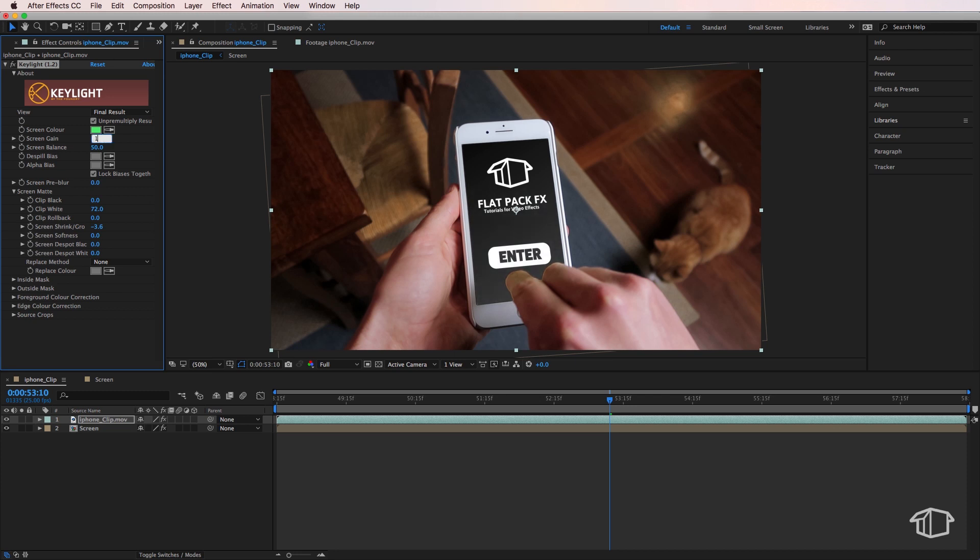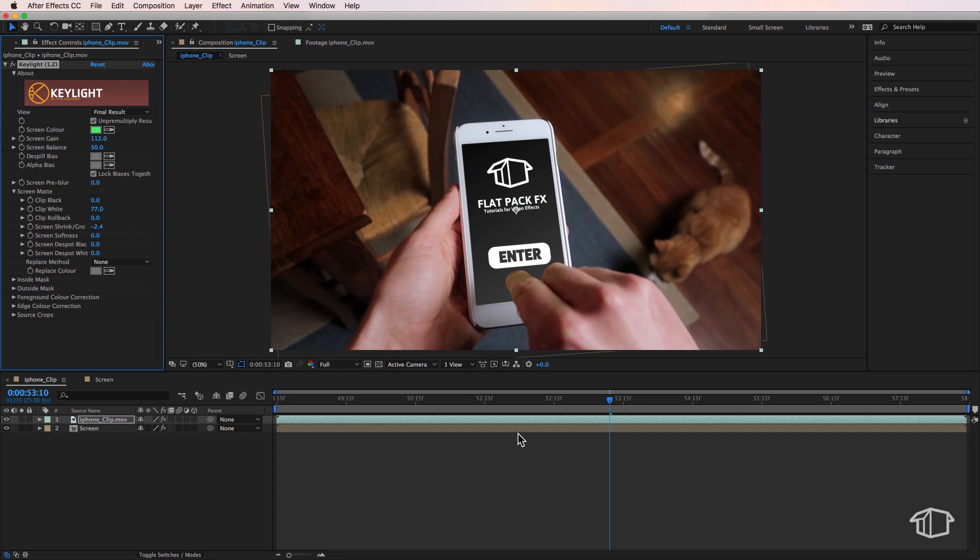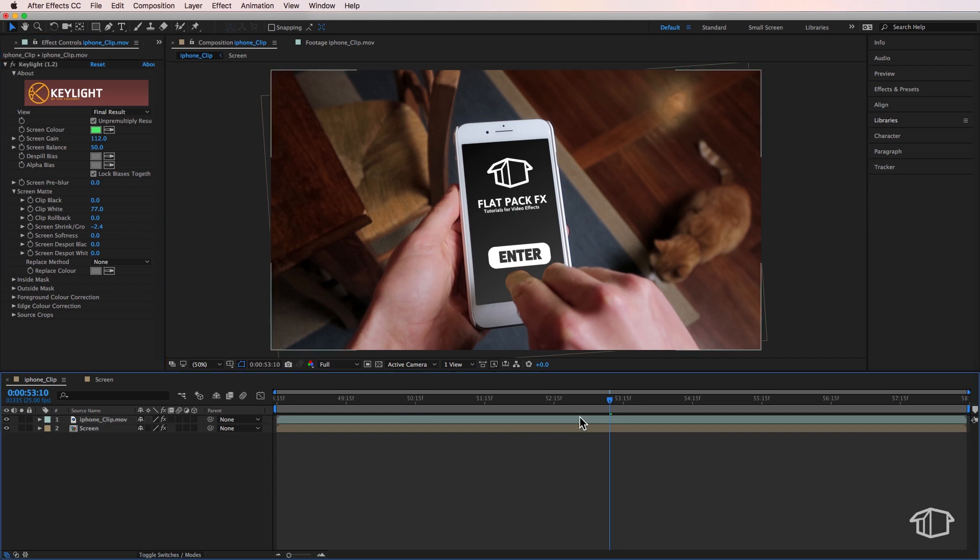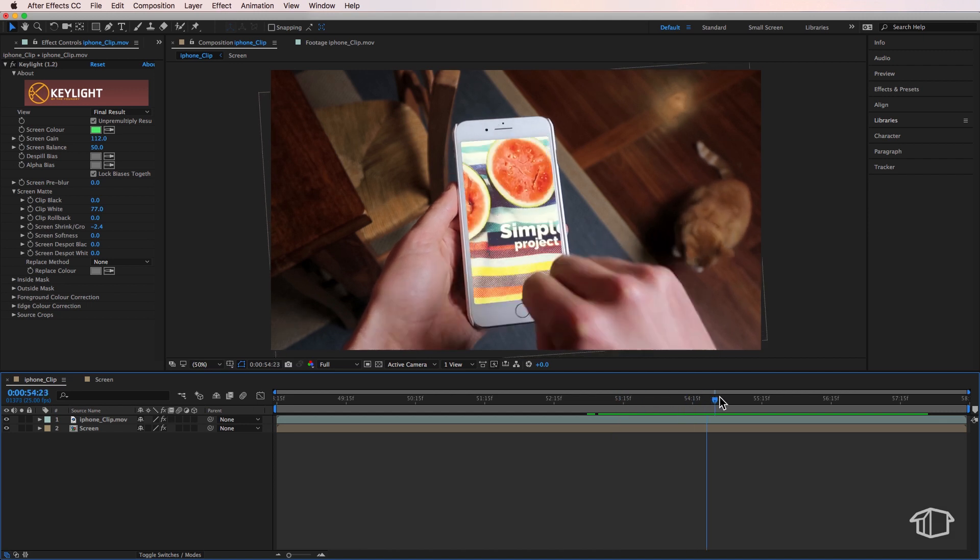If you want to learn more about how to actually pull a good key, I do have a video which I'll also link in the description below. That teaches you the best way to go about pulling a clean key. But I find that if you mess around with the Screen Matte and the Screen Gain, you'll generally get pretty good results.